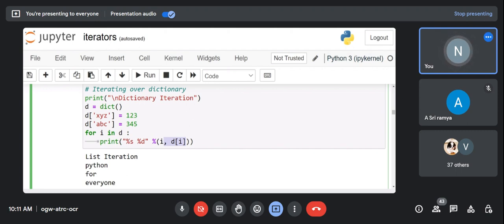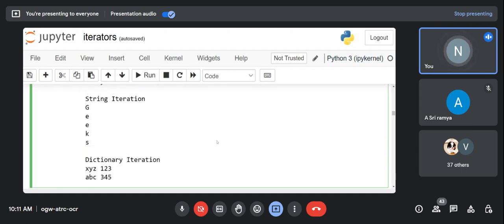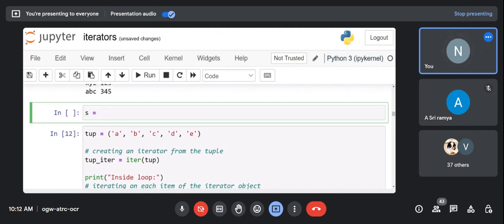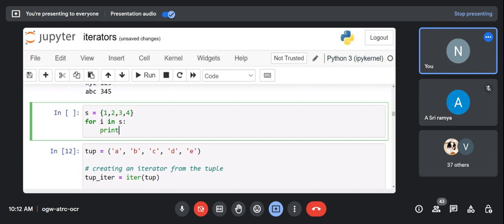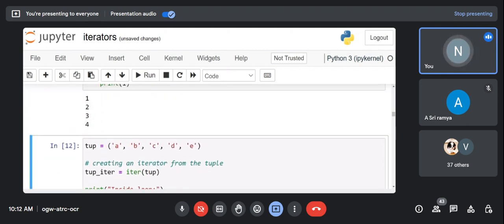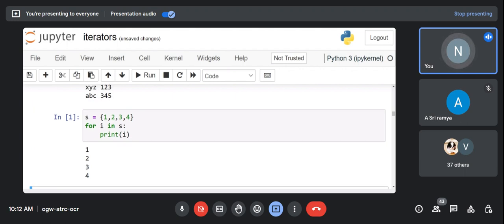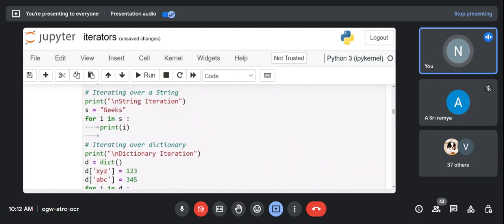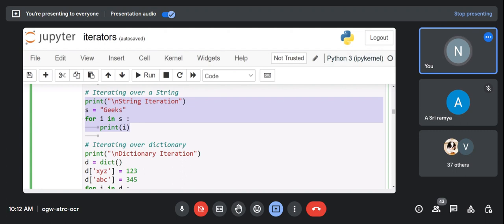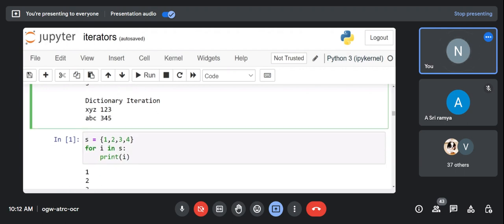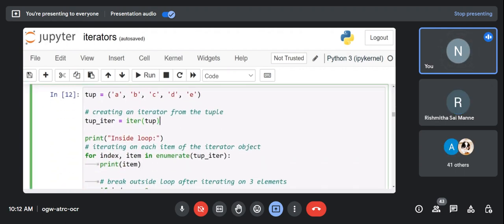We can also apply loops over sets. Declaring a set like s = {1, 2, 3, 4} and using 'for i in s: print(i)' will print all values, though order is not guaranteed since sets are unordered. So in Python, list, tuple, set, dictionary, and string are all iterable objects.